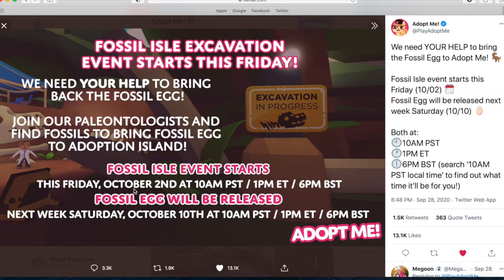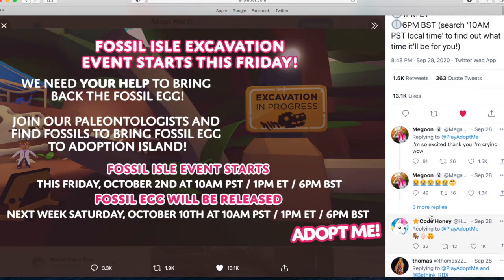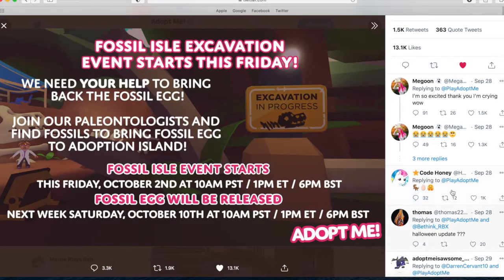The Fossil Isle event starts this Friday, October 2nd — which is today because they posted this on September 28th — at 10 a.m. PST, 1 p.m. ET, 6 p.m. BST. And then next Saturday, October 10th, at 10 a.m. PST, basically the same times. We need your help to bring back the fossil egg to Adopt Me. Someone commented 'I'm so excited, thank you, I'm crying' with loads of crying emojis.